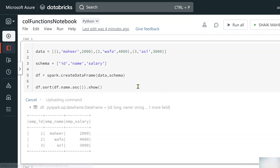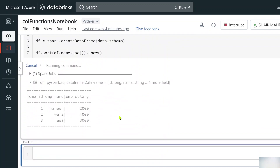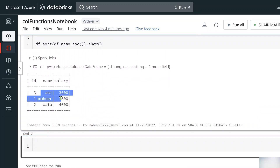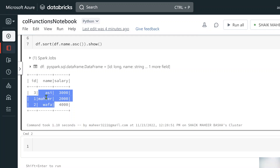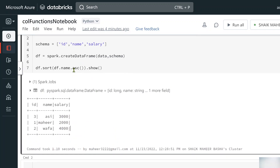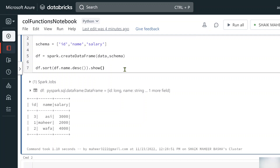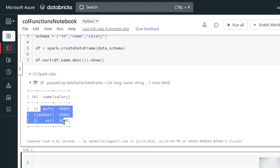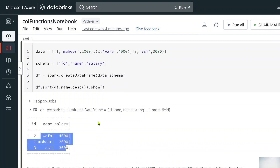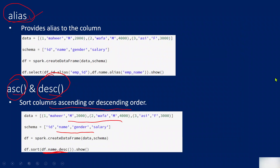Running this shows the data in ascending order — first 'A', then 'M', then 'W'. To sort in descending order instead, I use the desc() function. Running that shows the data formatted in descending order. These ascending and descending functions help you order column data in a DataFrame.